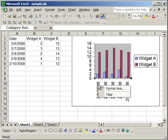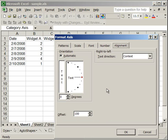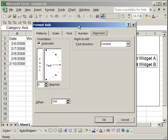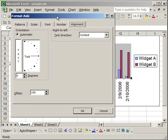Then click format axis. Now the format axis window will pop up, and it usually goes to the patterns tab, so let's start there.